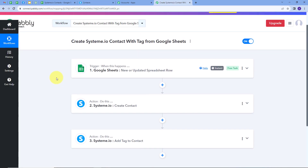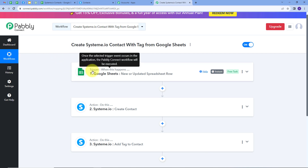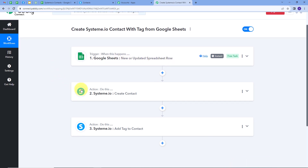Back in Pabbly Connect, let's summarize what we did. We created an integration between Google Sheets and Systeme.io: whenever new user details are added in Google Sheets, a new contact is created in Systeme.io with those same details, and a tag is given to that contact. The trigger application was Google Sheets with trigger event 'New or Updated Spreadsheet Row.' The first action was Systeme.io with event 'Create Contact,' and the second action was also Systeme.io with event 'Add Tag to Contact.' This is how we successfully created this workflow.